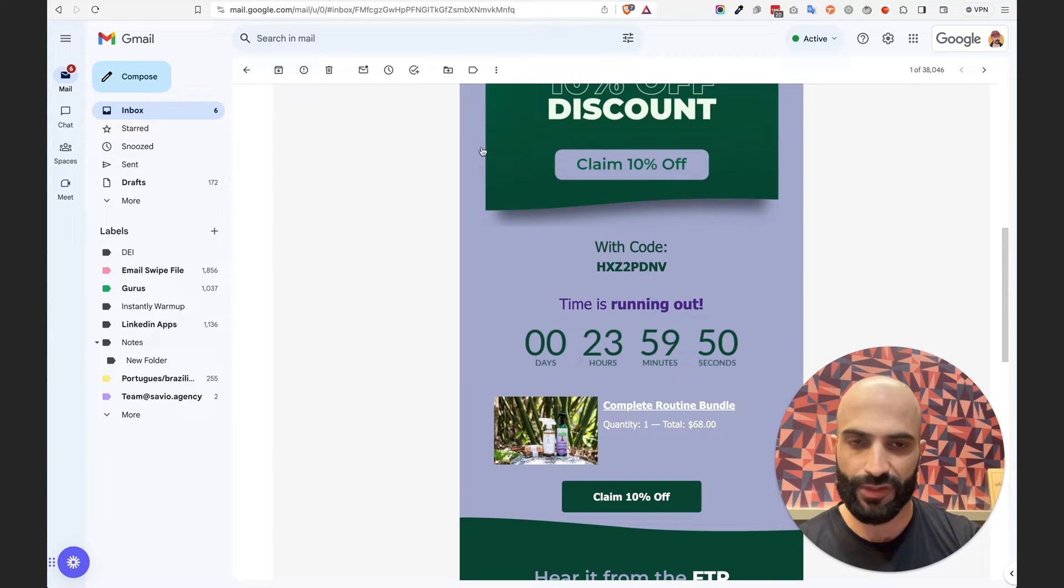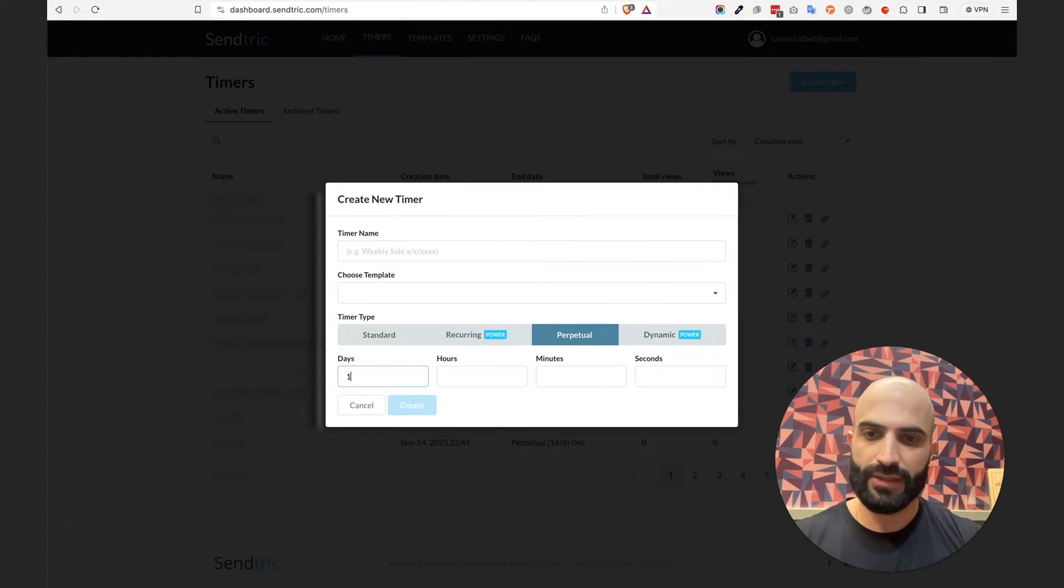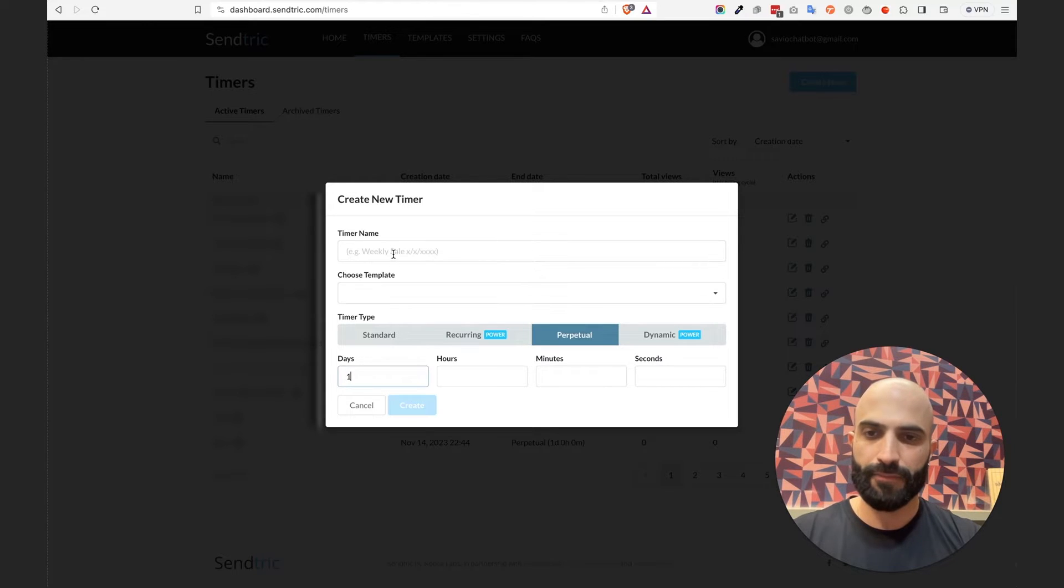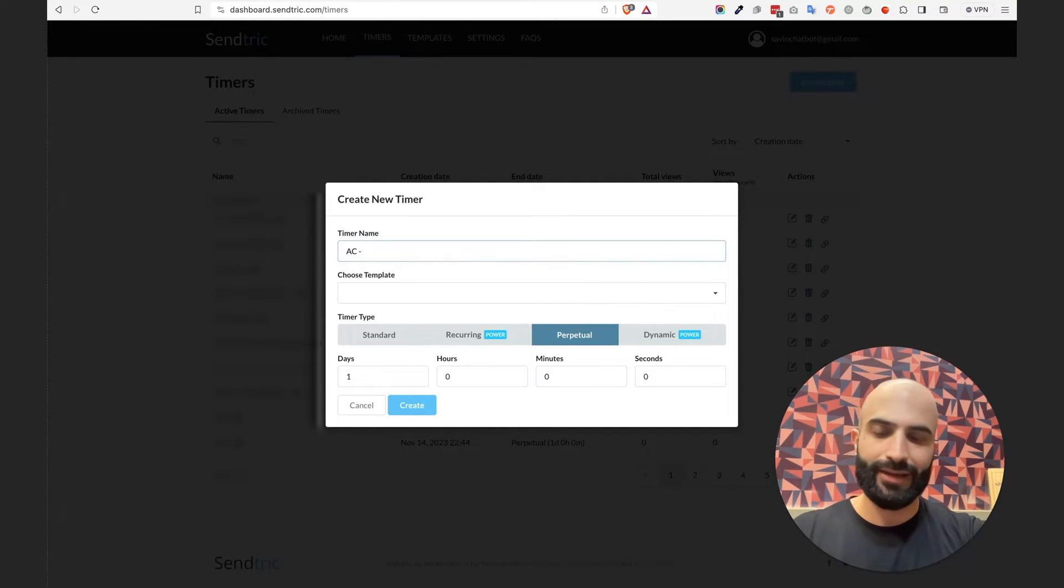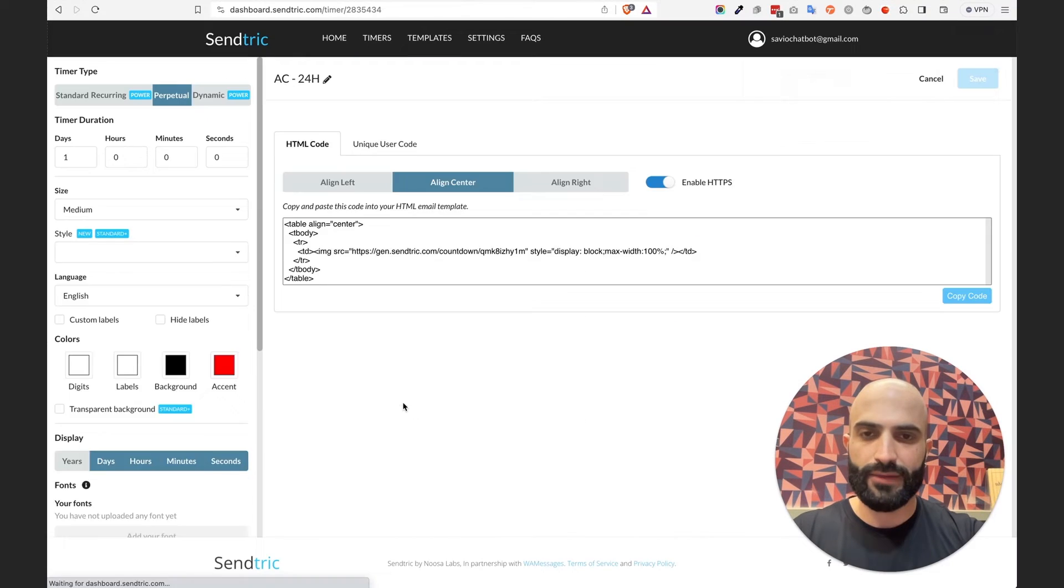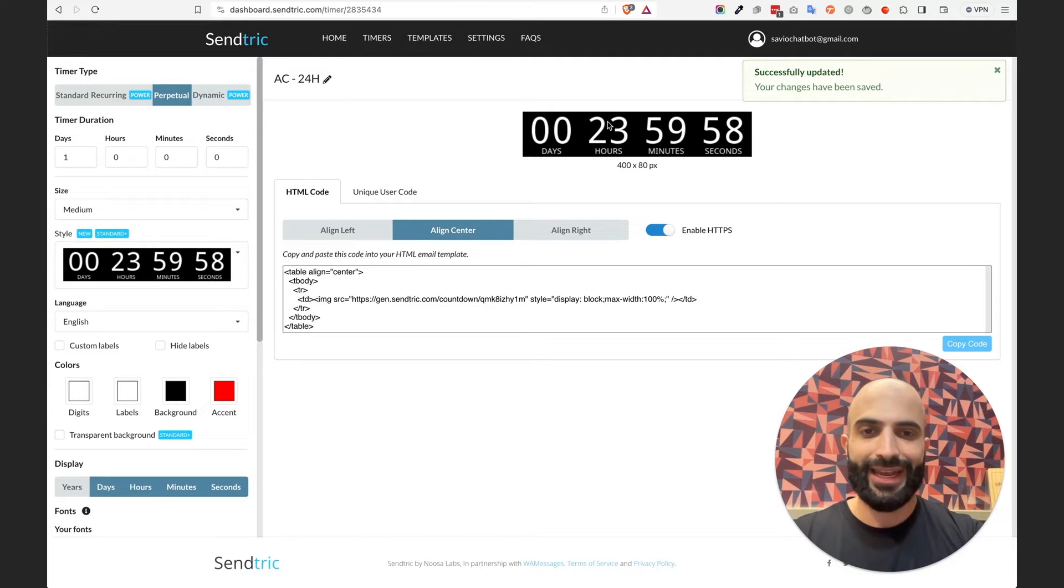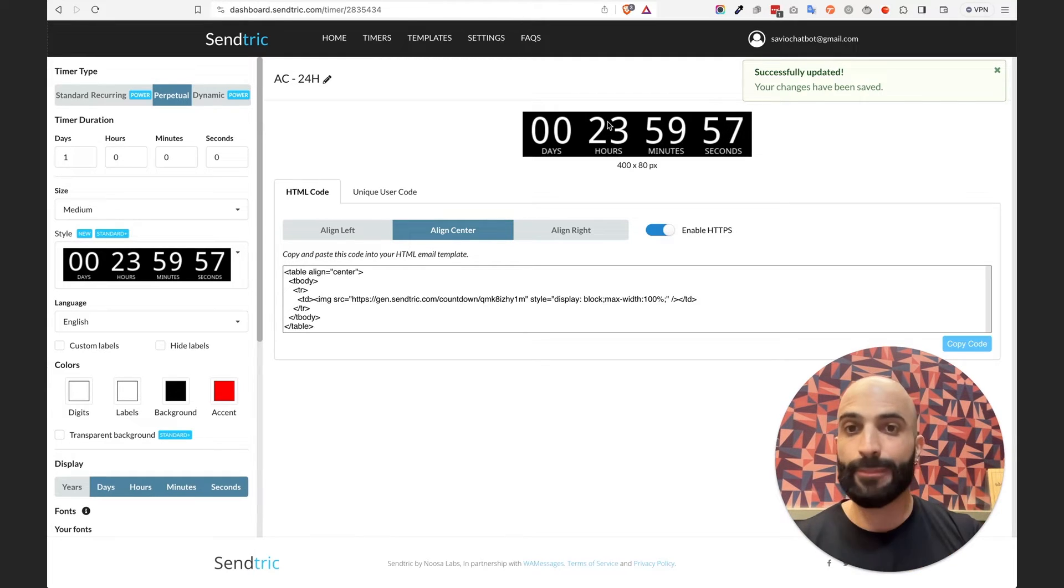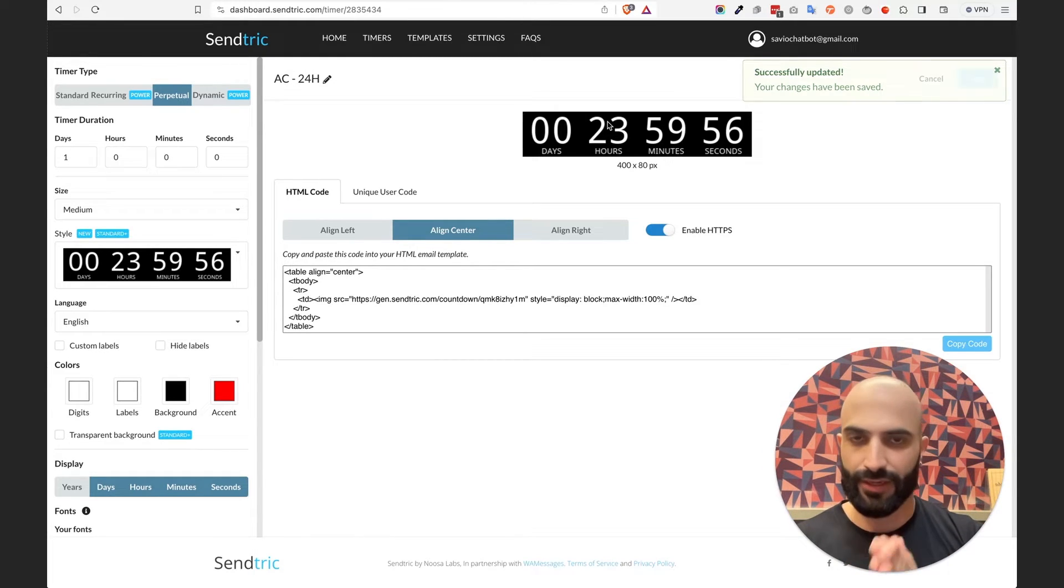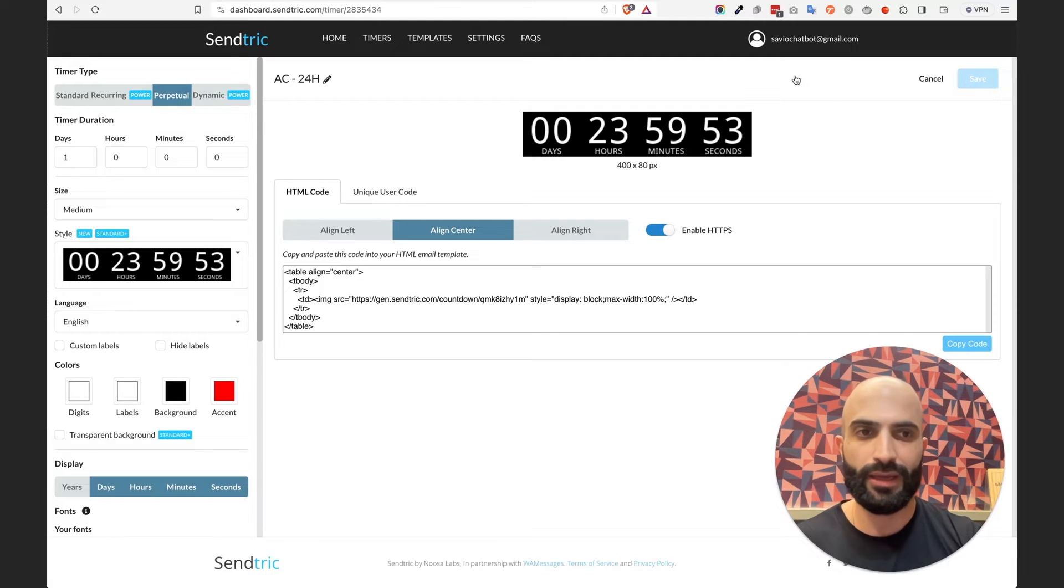So this is how we created this one for the flow emails for the abandoned checkout reminder. Basically put one day here. I name it something like AC, so Abandoned Checkout 24 hours, okay? And I hit create and voila, this is all set and ready to be implemented inside of the Klaviyo email template.